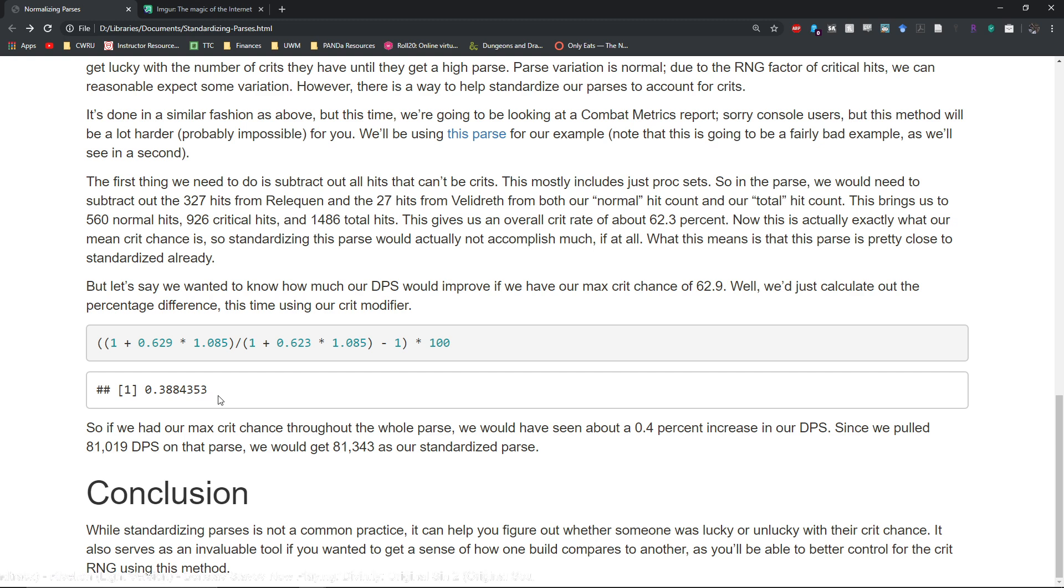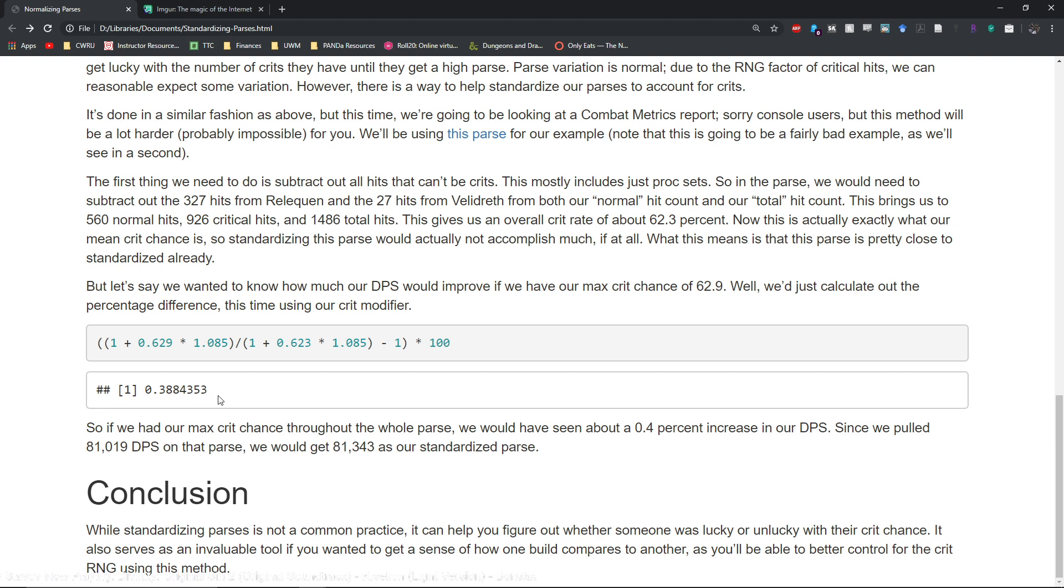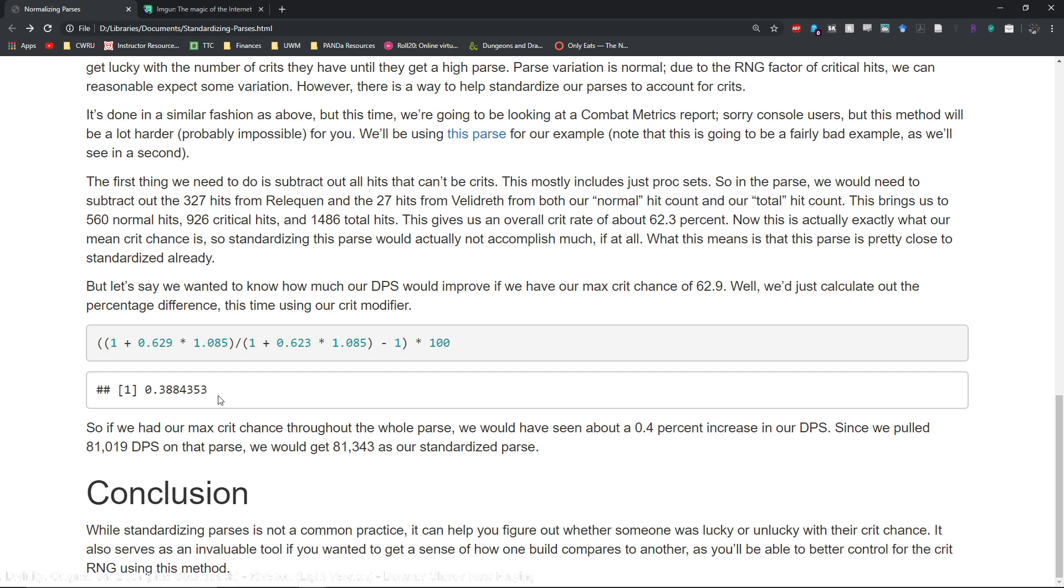Since we pulled 81,019 DPS we would get 81,343 as a standardized parse. So you can use this again to adjust upward or downward depending on how lucky or how unlucky you are with your crit chance.